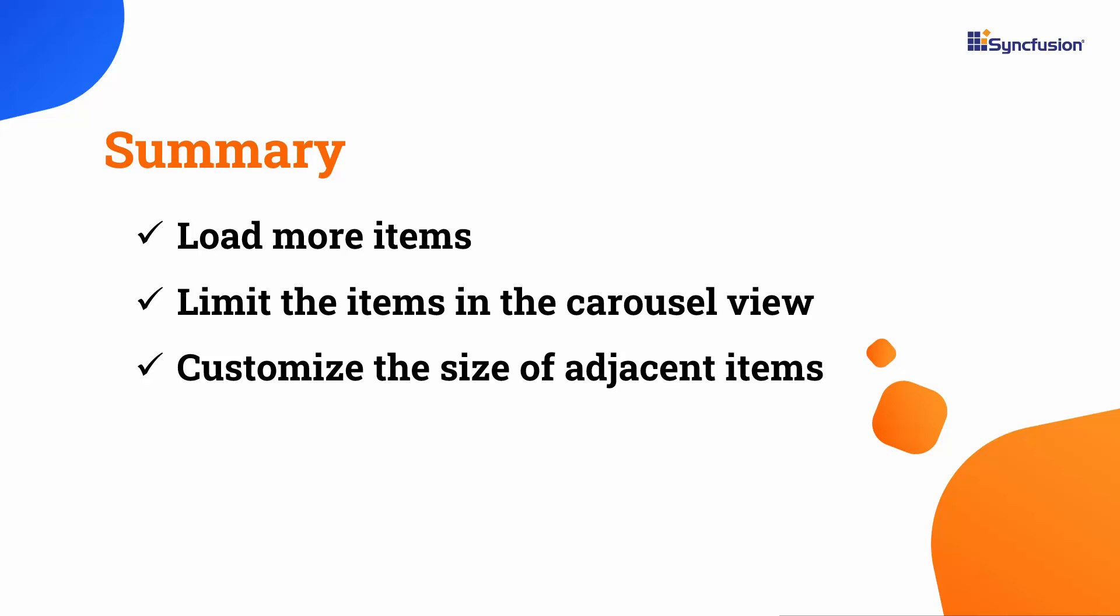If you would like to see the working code of this example, you can download it from the GitHub link in the description below. I have also included a link where you can check if you qualify for our community license, which gives you a free license key for our entire .NET MAUI control suite. If you found this video helpful, don't forget to click the like button and subscribe to our channel to watch more videos like this. Thanks for watching.